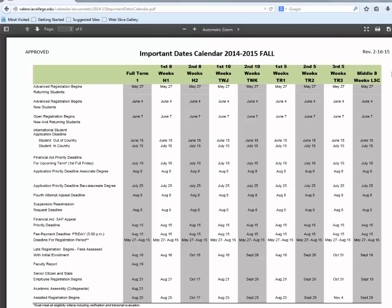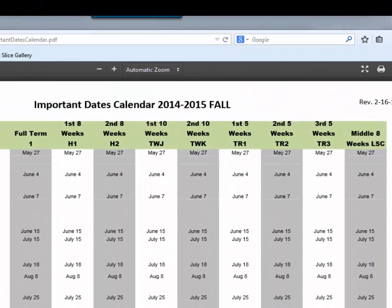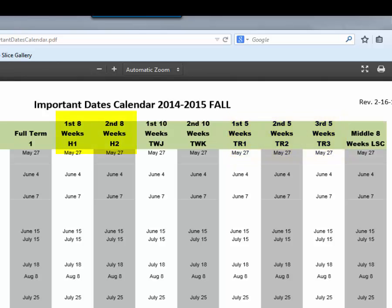Here at Valencia we have multiple types of terms within a semester. For example, you can take a course for the full term which is approximately four months, or you can take that same course in an accelerated version which could range from five weeks, eight weeks, or ten weeks and receive the same credit for the course.